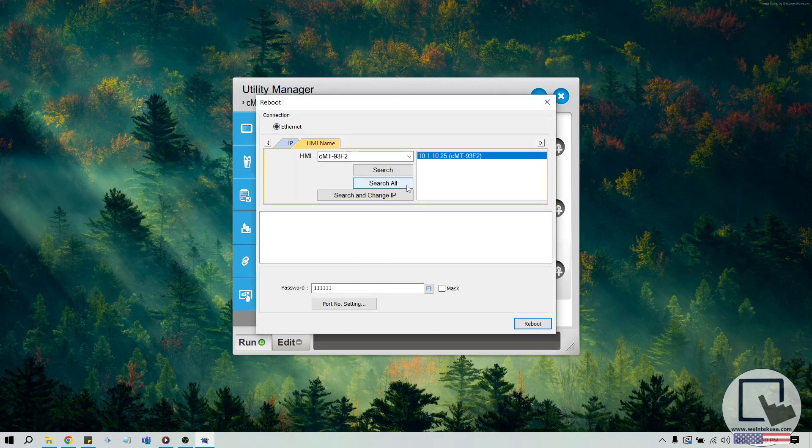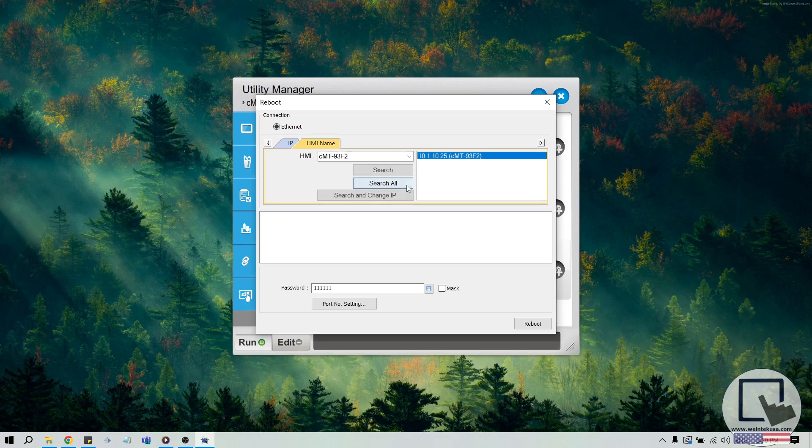Within this menu, click the Search All button and you should find the HMI's IP, as long as your PC is connected to the same network.